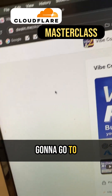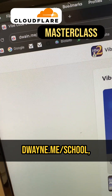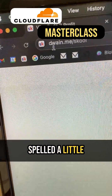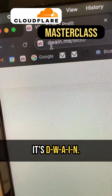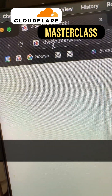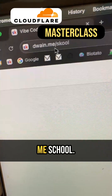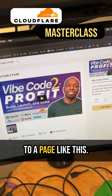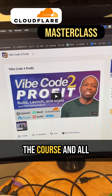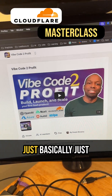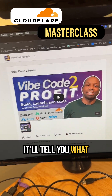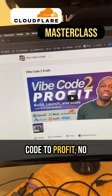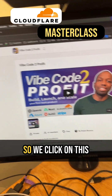First, go to dwain.me/school — my name is spelled D-W-A-I-N dot M-E, then /school. When you get there you'll land on a page like this. If you want to know more about the course, just click on the video — it'll tell you what we're doing. We're doing vibe code to profit, no BS.